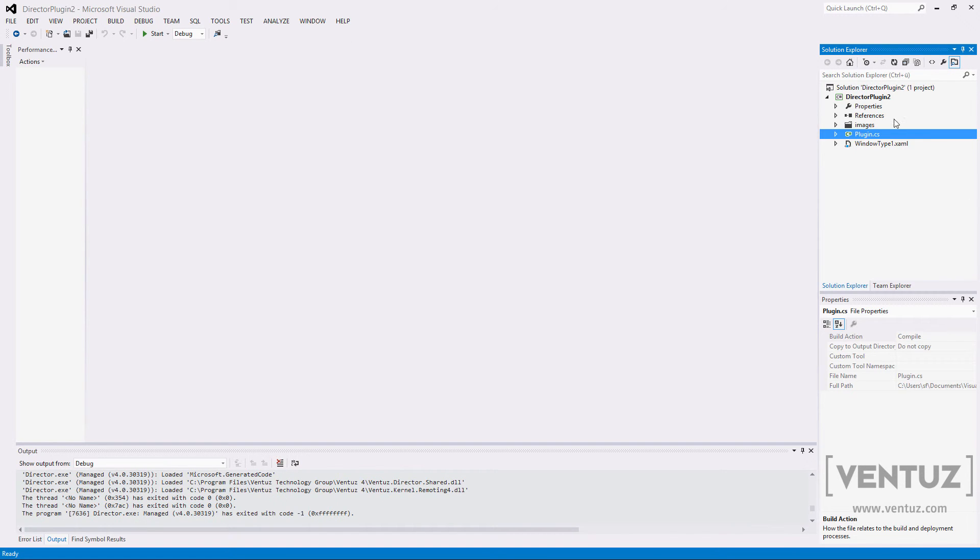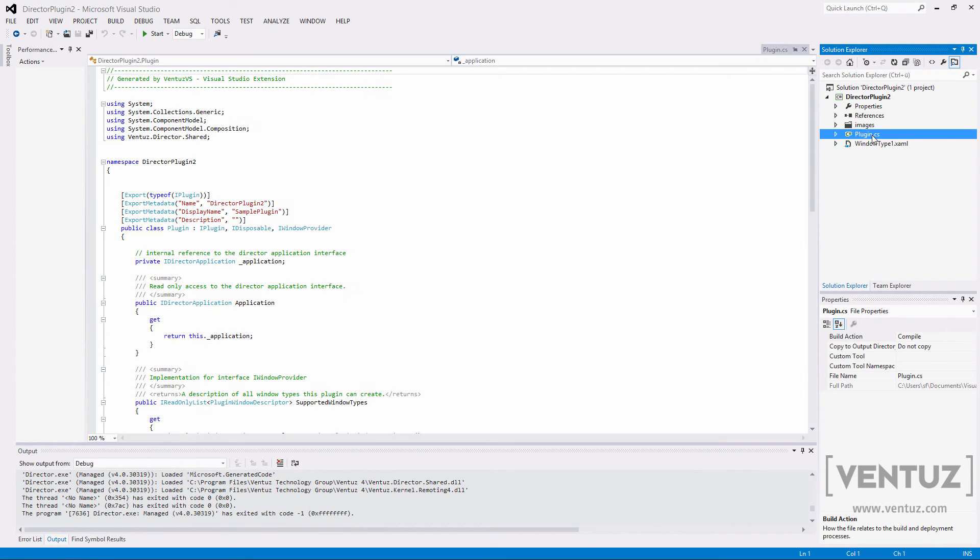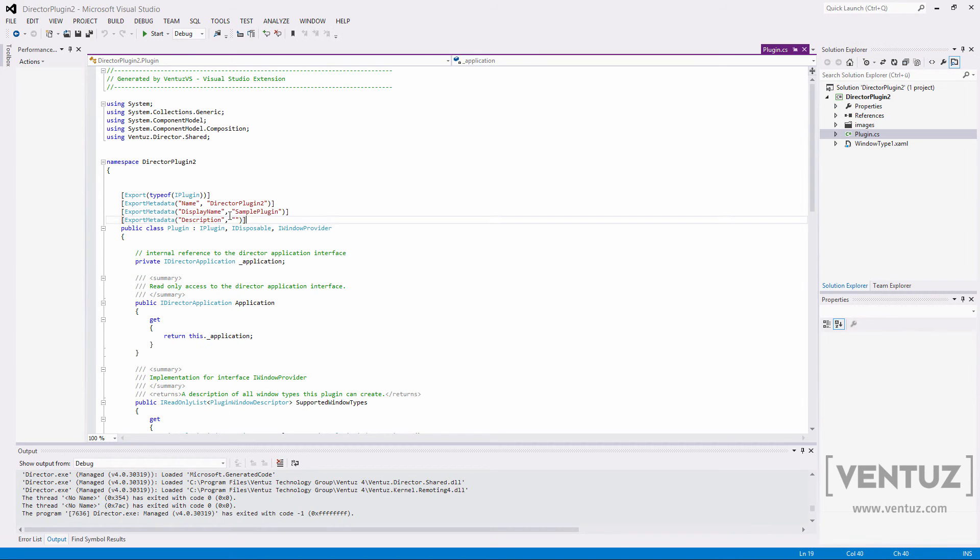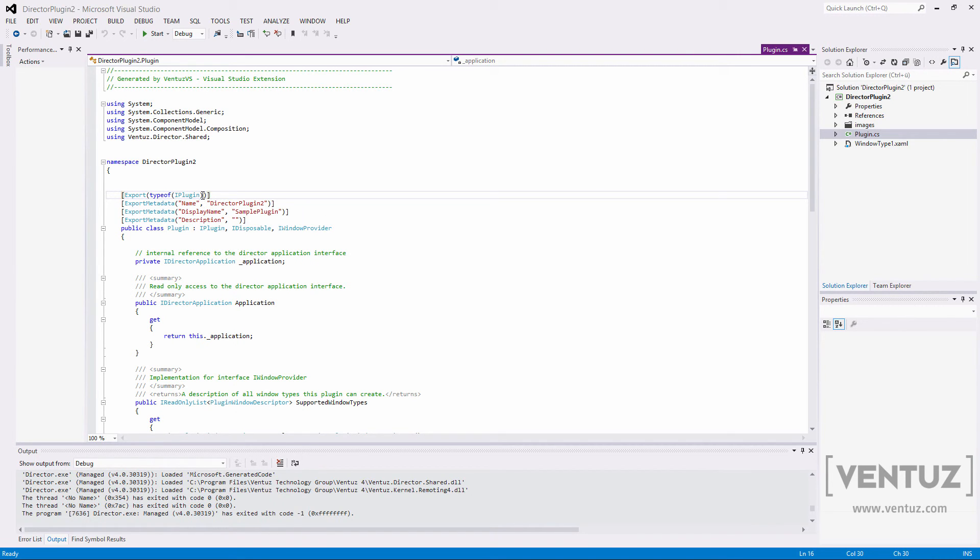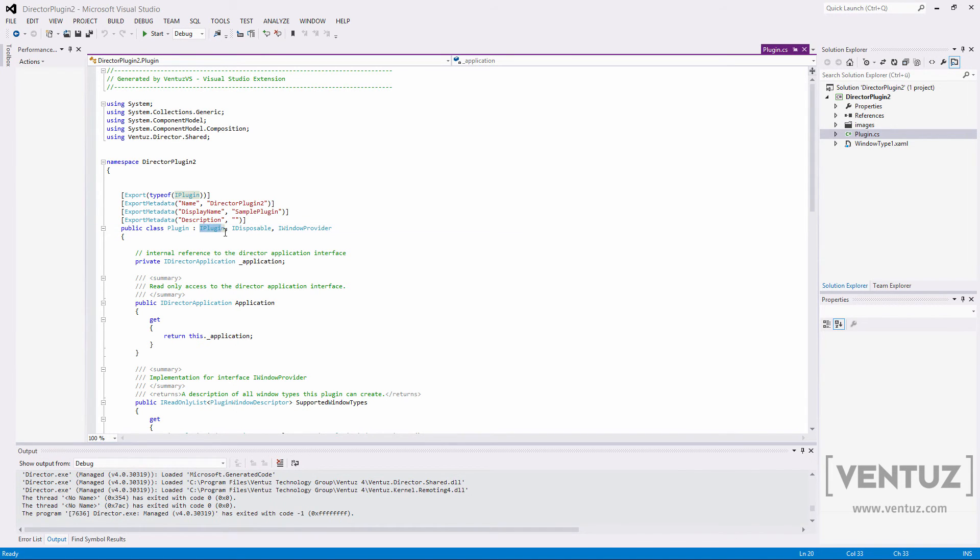The plugin.cs is the most important one since it tells the director that it is a plugin and which kind of plugin it provides. Each plugin needs to specify several export options like the display name and the description we defined earlier. Most importantly it needs to be exported as an IPlugin type. Also a plugin must implement the IPlugin interface or derived interface. Otherwise the director will not find the plugin. So much for the basic setup of the Ventus director plugin.